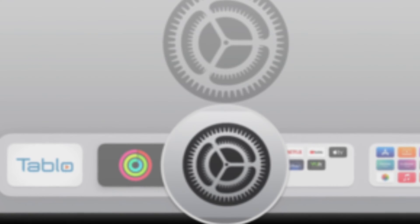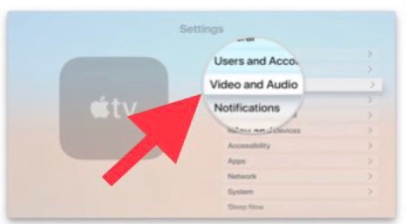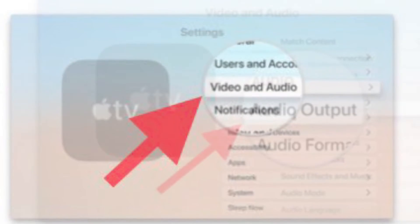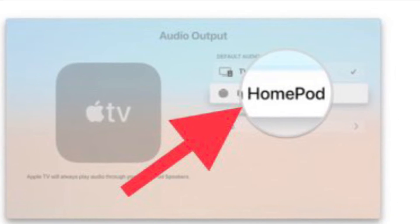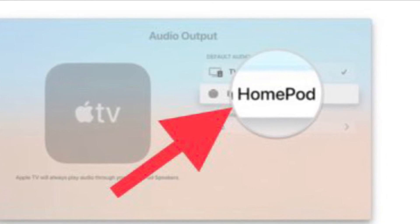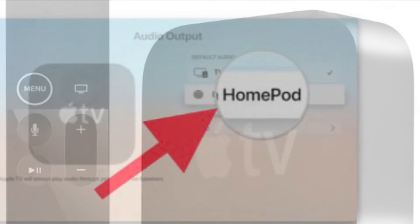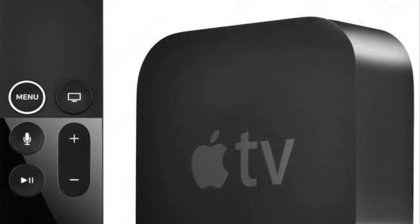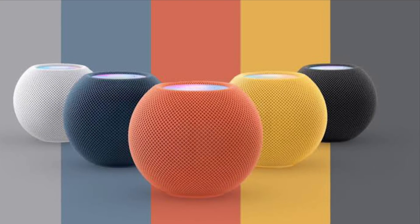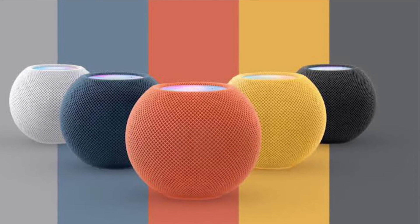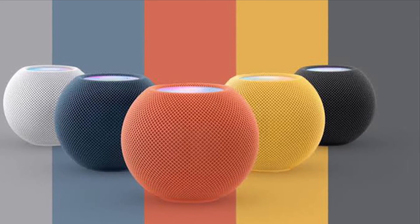To get going, open the Settings app on your Apple TV, then click on Video and Audio option. After that, click on Audio Output and then select the name of your HomePod and you are good to go. Do know that setting your HomePod as your default audio output may take a few moments to complete. You can confirm that your HomePod is the default speaker by looking for a HomePod icon while adjusting your Apple TV volume.